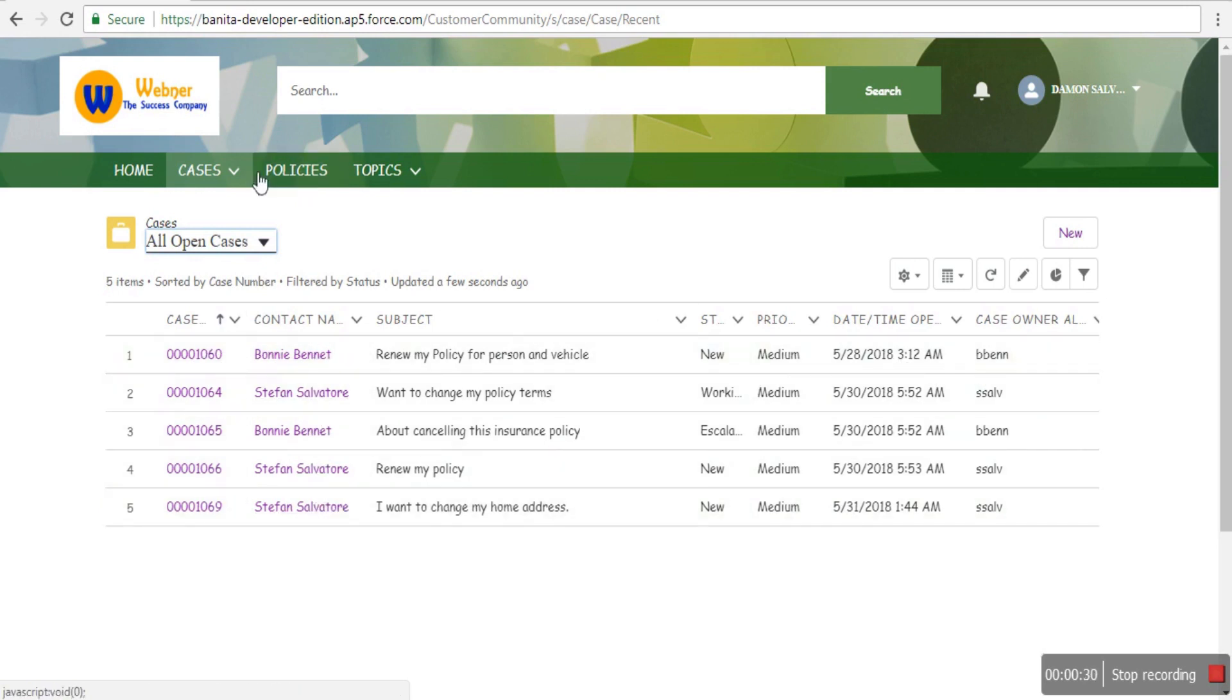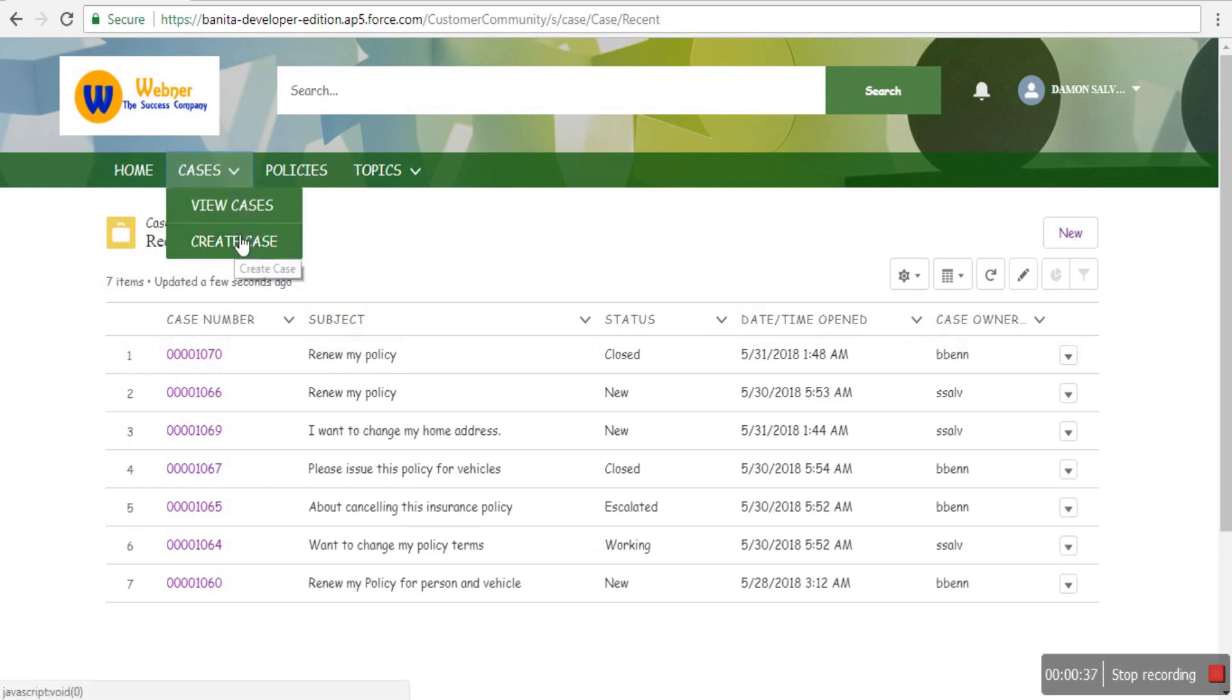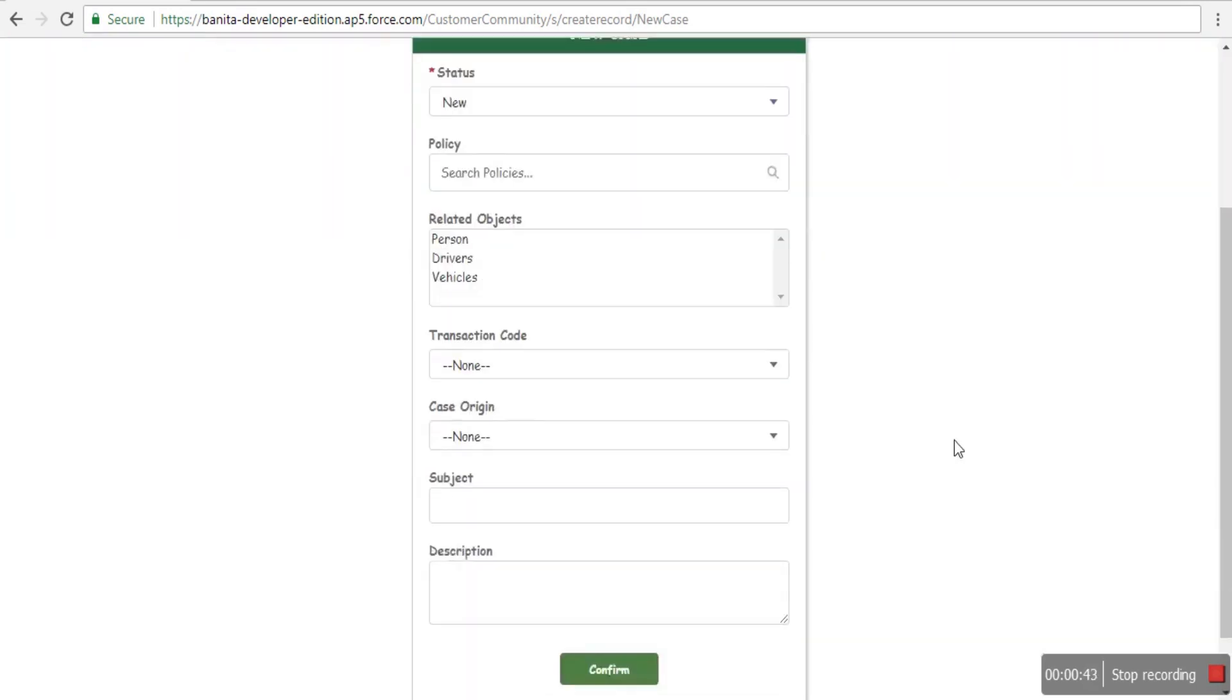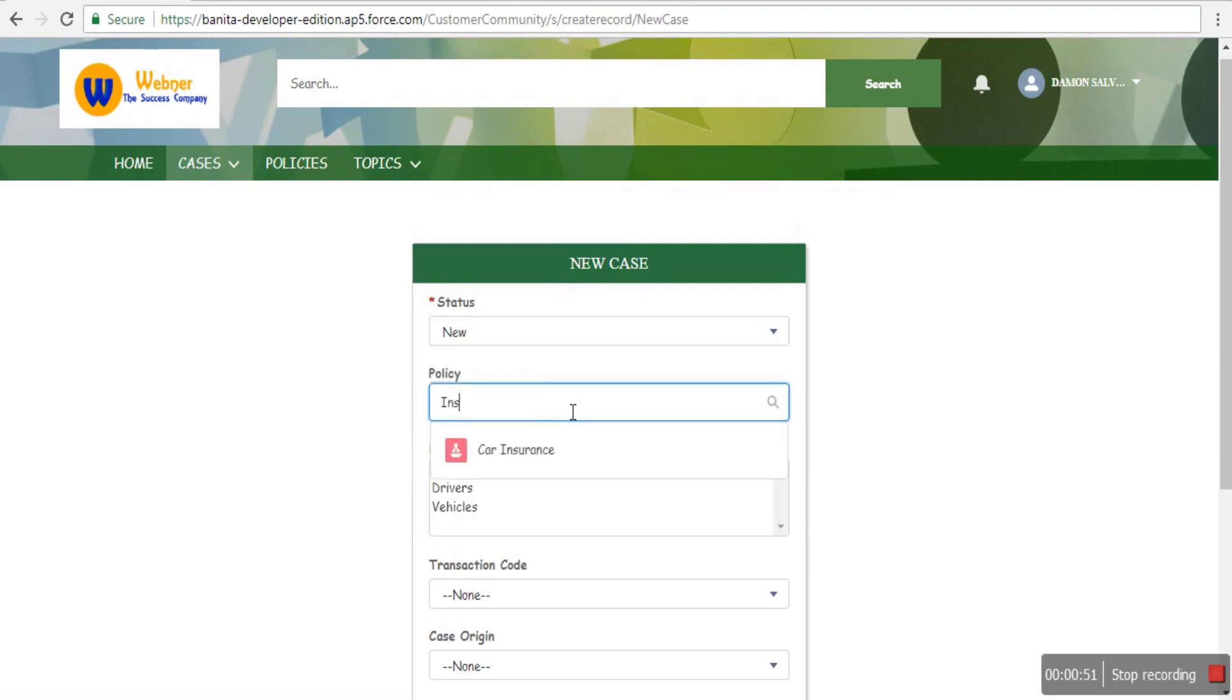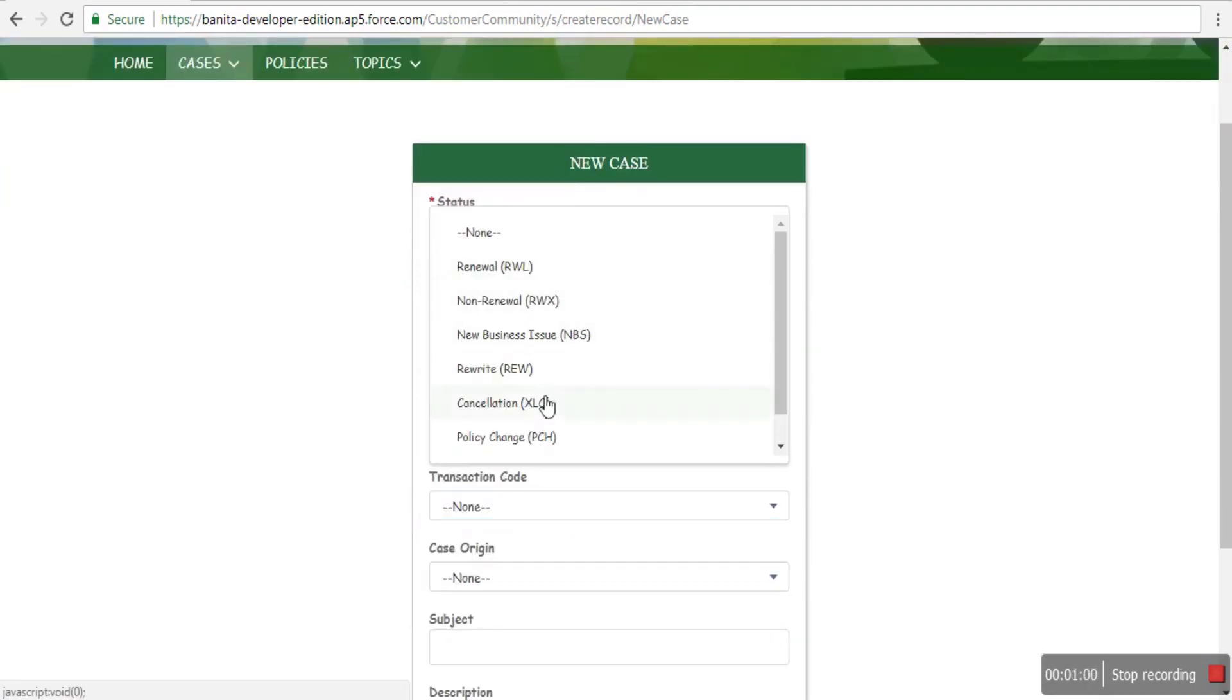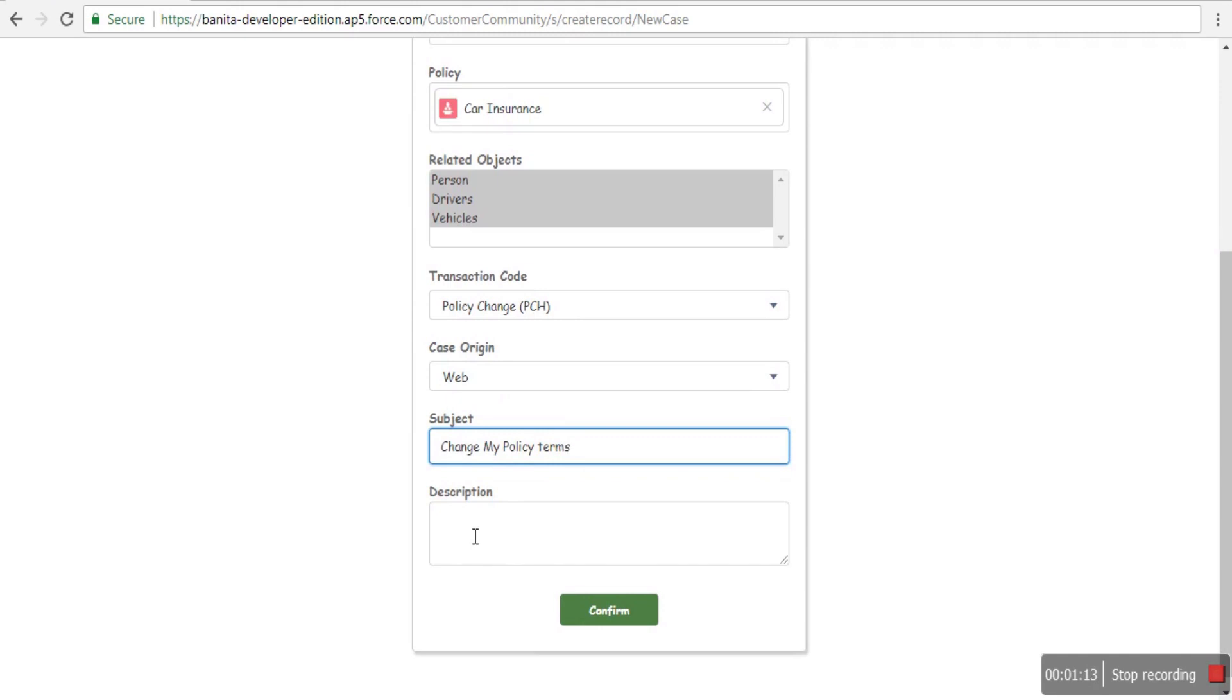The customer can create a new case. Each policy has an agent or staff member from the insurance agency associated with it who assists the customer. As the customer creates a new case, you can see the policies—there are two policies visible in the policy dropdown that belong to this customer.